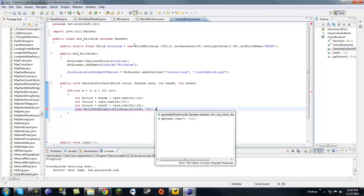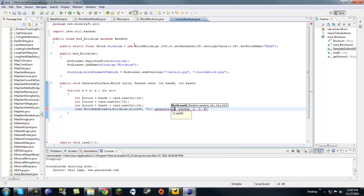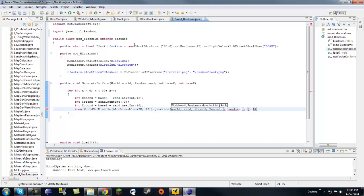Then you're going to call dot generate and pass in the world object, the random object, and i, j, k — which are our x, y, and z coordinates: x coord, y coord, and z coord.